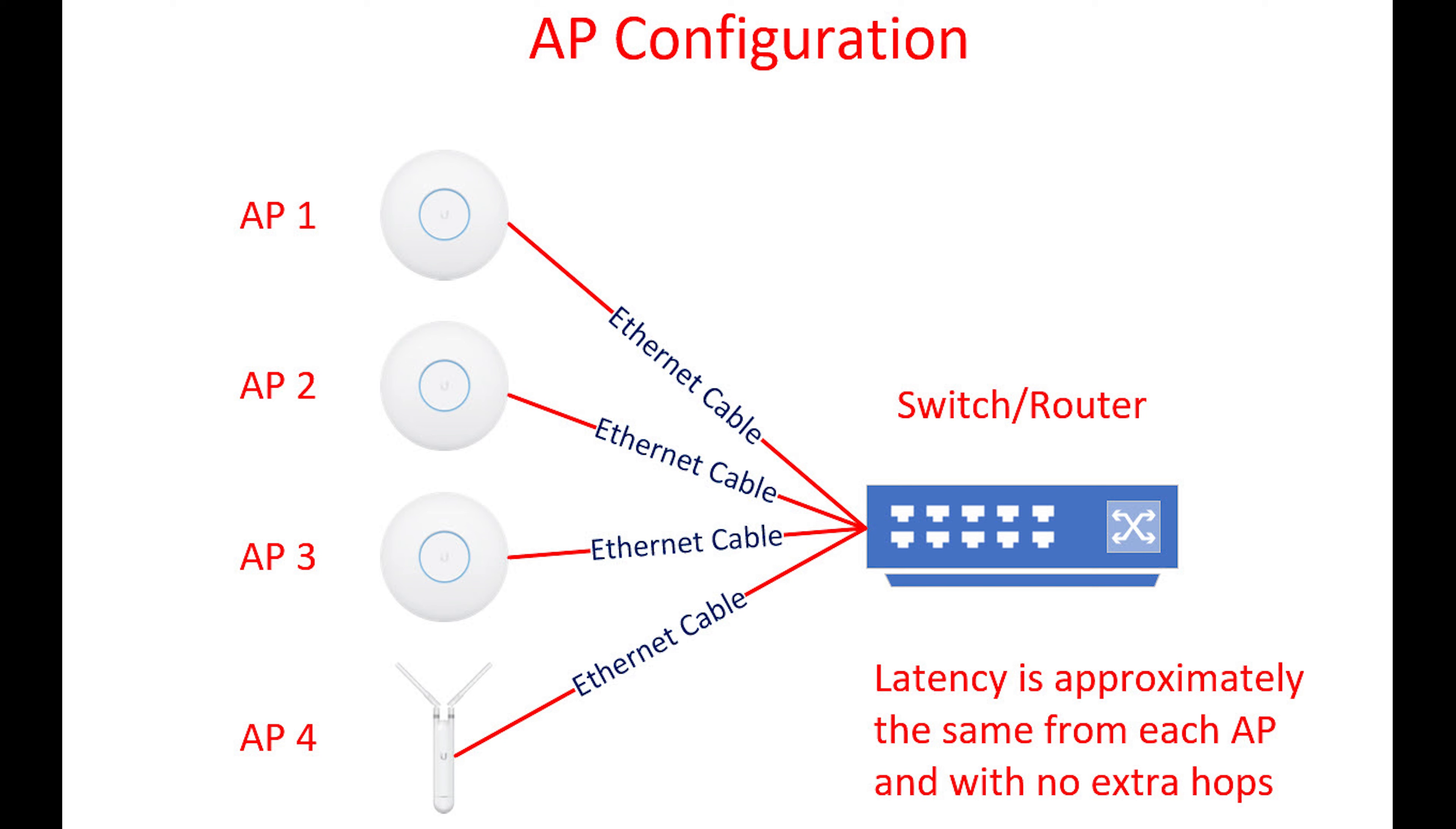When connected this way all APs are treated the same, so depending on where you're located will determine which access point you're actually connected to. In this mode all access points have approximately the same latency and there's no extra hops.